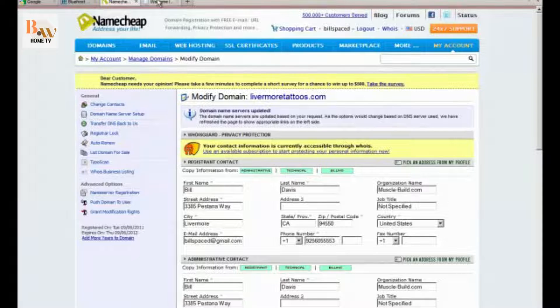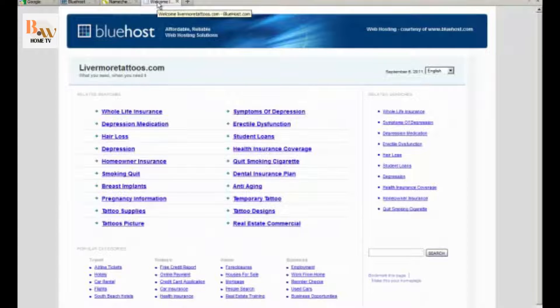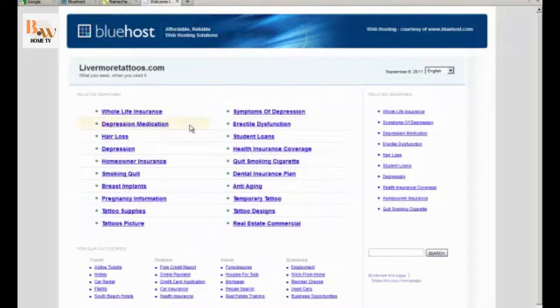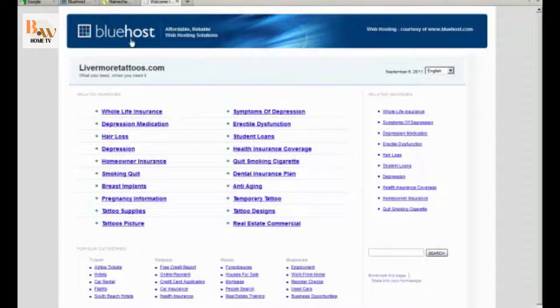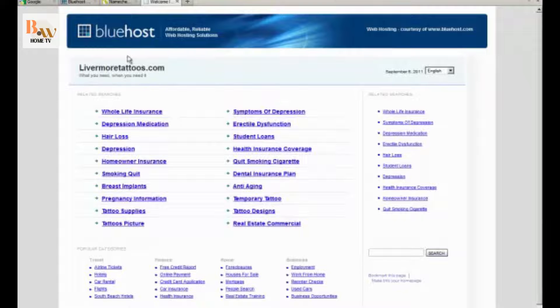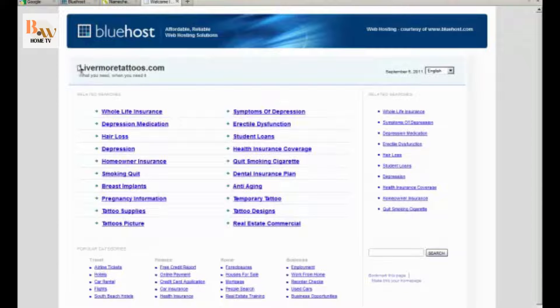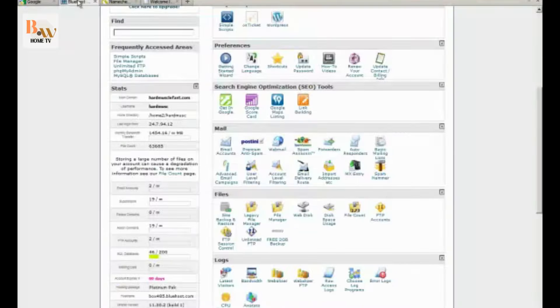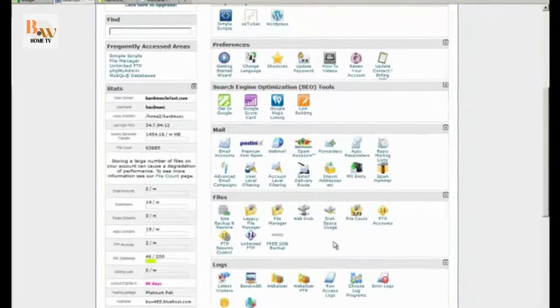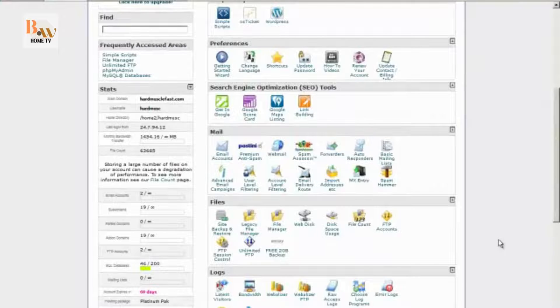Okay, I'm back. So what we're going to do now is this is what it looks like when the DNS is propagated. Because now the name servers have been propagated. They know that Bluehost is actually hosting the website.